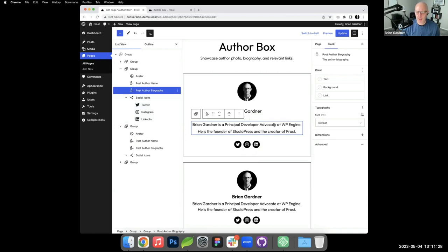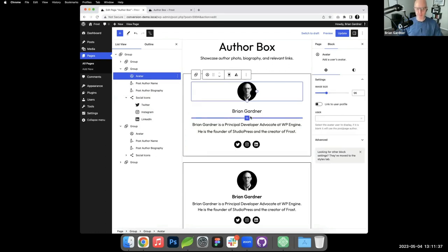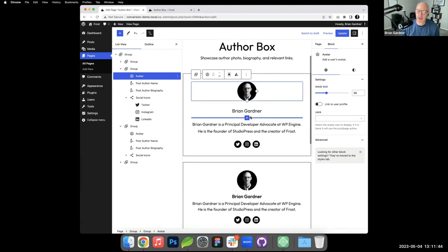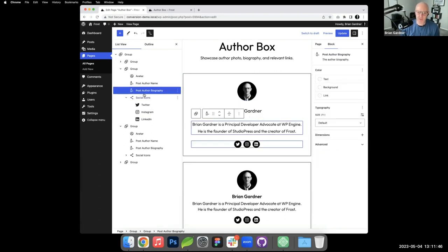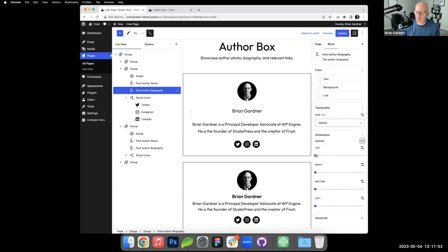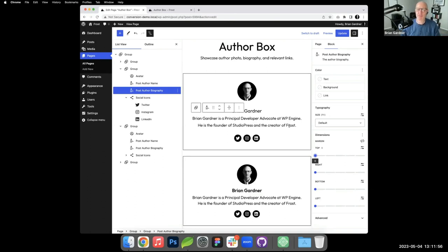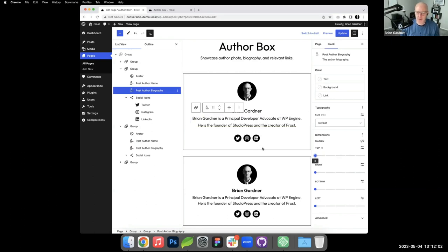We'll see here that there's some spacing here in between my name and the text. This is because block gap is applied within the group, which means by nature of the way the theme is set up there's a 30 pixel spacing in between every block. What you can do is go into the block here, dimensions, select margin. If we unlink this we can then change the margin on the top of that particular block, which then allows that to kind of go up.